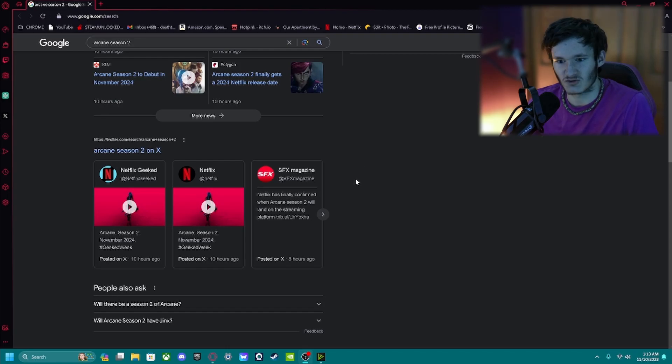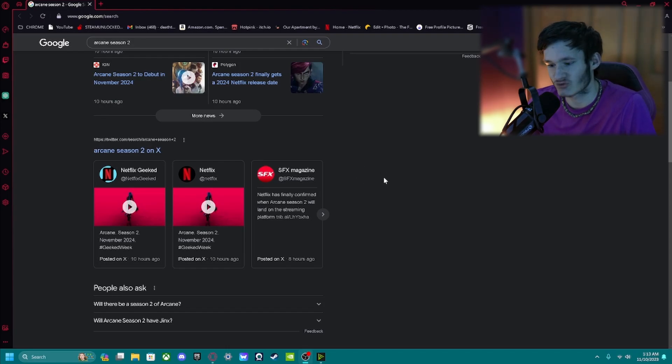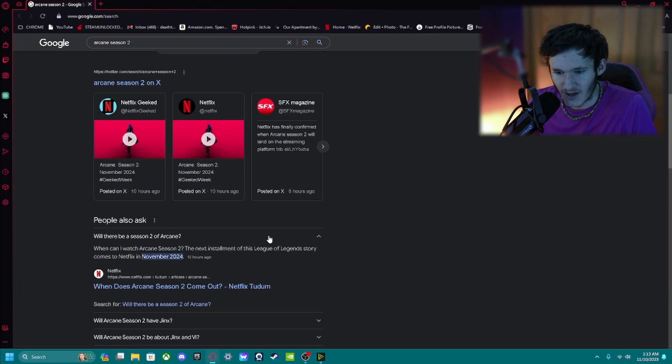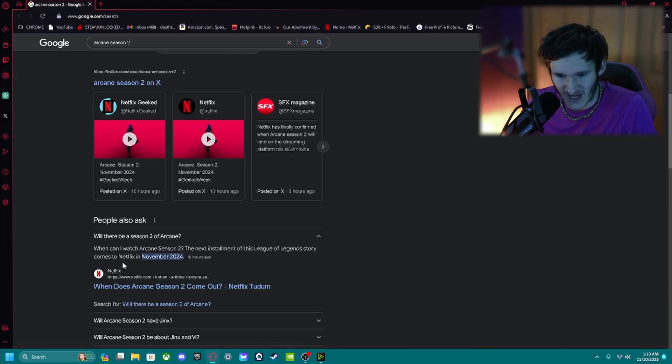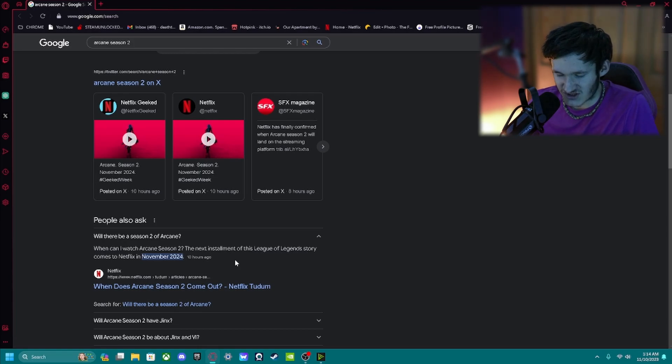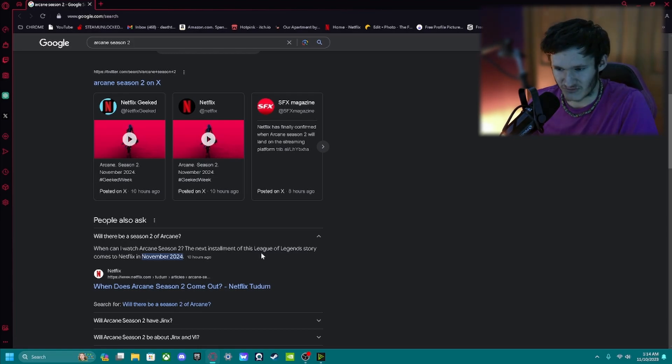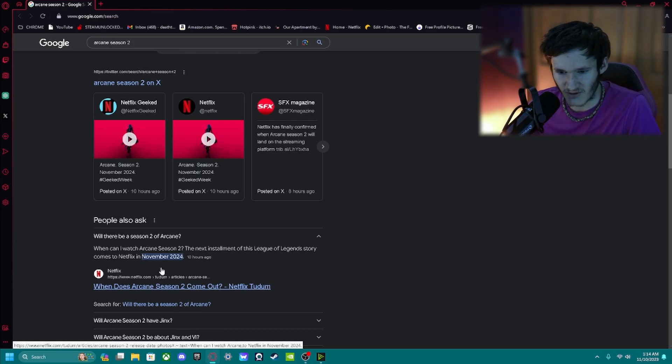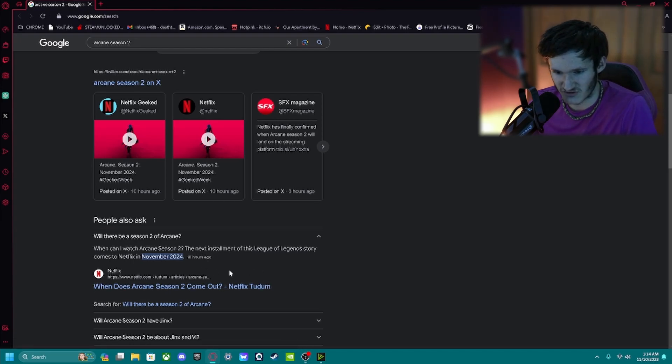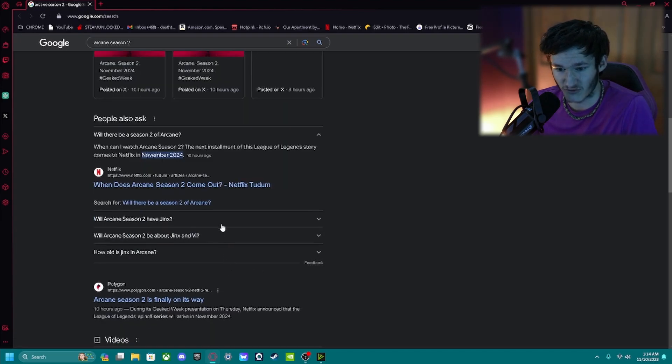Arcane Season 2 is coming November 2024, which is quite far away. But yeah, when can I watch Arcane Season 2? The Netflix, you can see what I'm looking at. League of Legends story comes on, in addition to the story, is in November 2024, not officially.